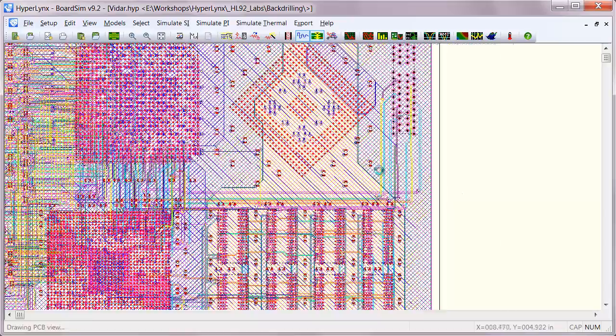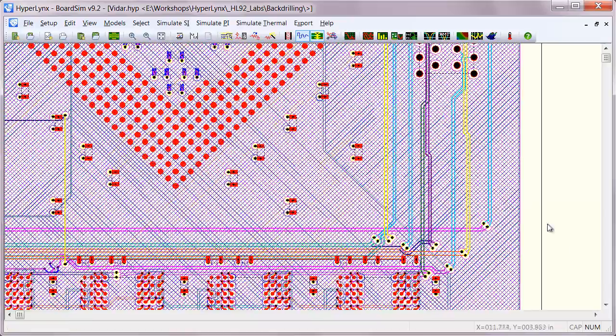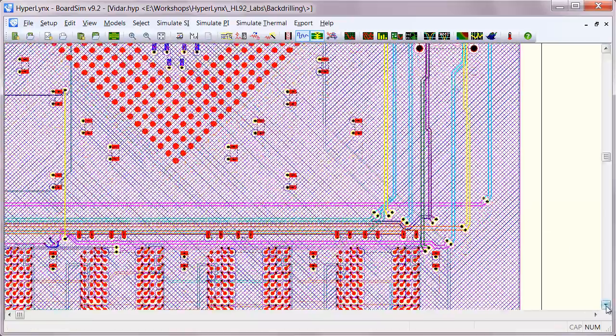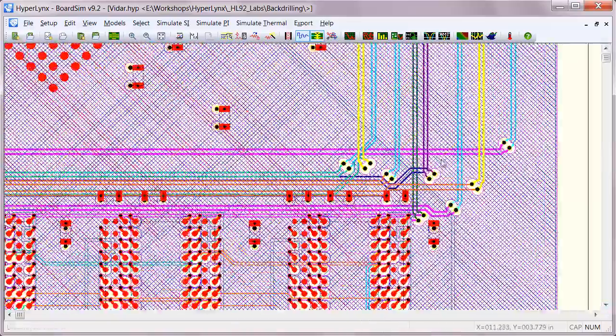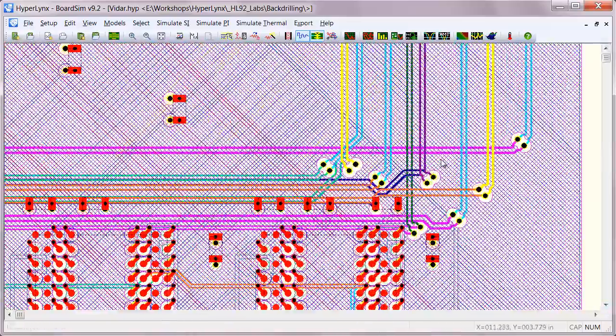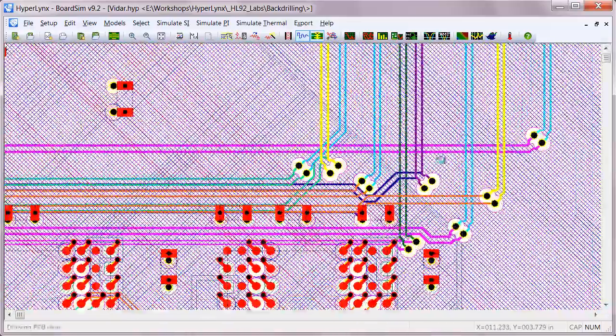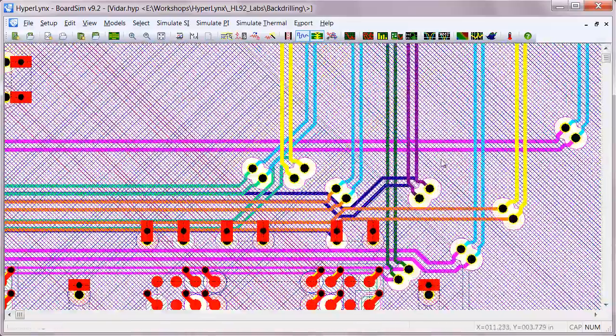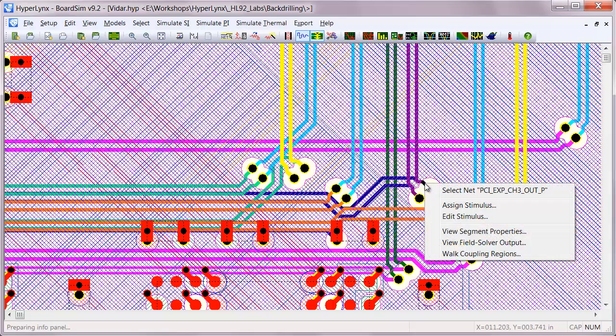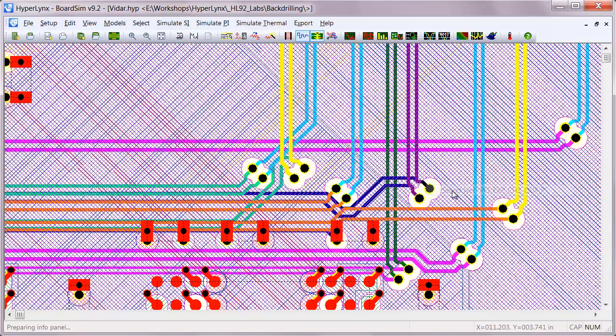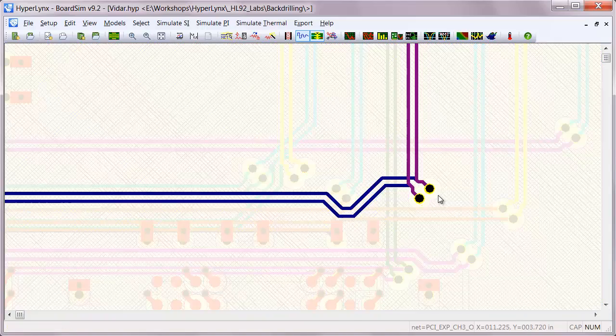New in Hyperlinks 9.2 is support for backdrilling. In addition to reading in backdrilling data from Expedition or an ODB++ 8.0 file, you can also experiment with backdrilling directly in BoardSim.